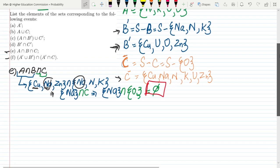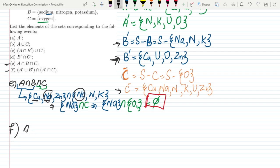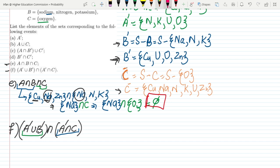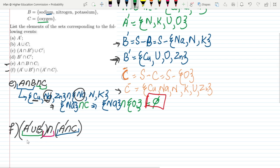Let me move down and look at part F of our question. In part F we have to find the intersection of (A complement union B complement) with (A complement intersection C). Let me find them out separately — first one, then the other — and at the end find the intersection between them.